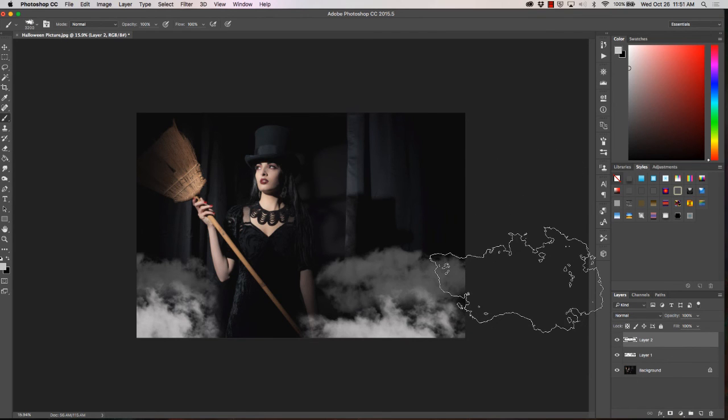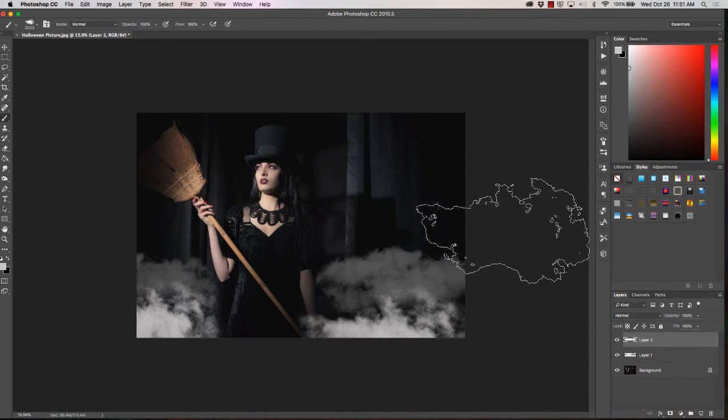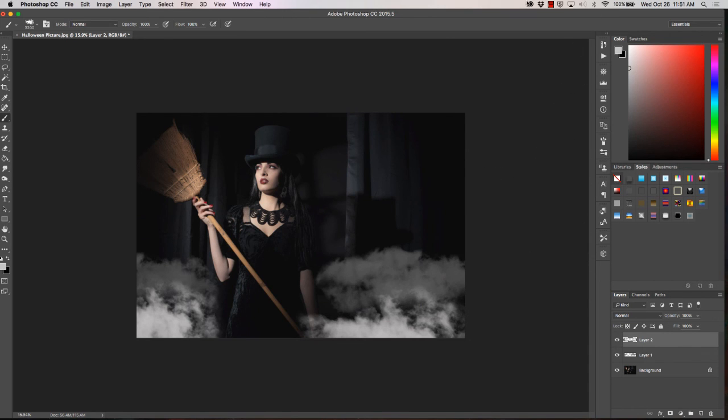Very quick easy edit, add a little drama to your Halloween photos. Hope you've enjoyed this and we will see you next time at the Photoshop shop, have a great day.